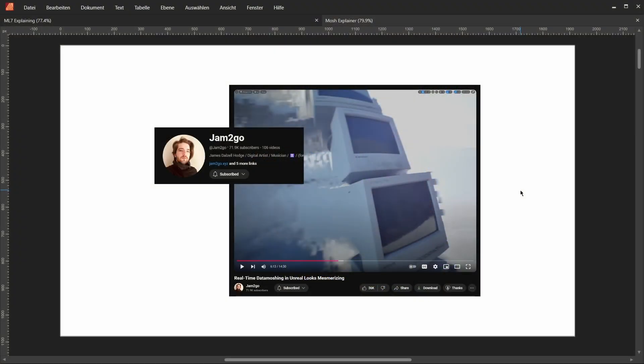So again, first of all, all credit for the main idea of the setup goes to this guy, goes to Jam2Go, who made this amazing video about building a data moshing effect in Unreal Engine. Link is in the description. But now let's talk about how we're doing this in Houdini.